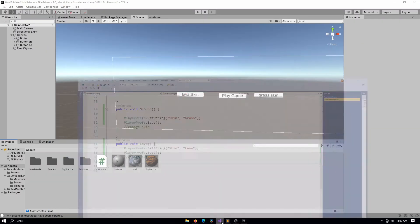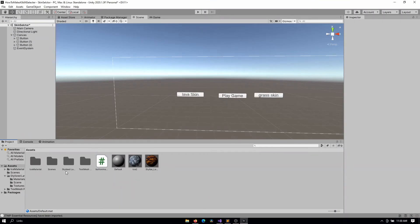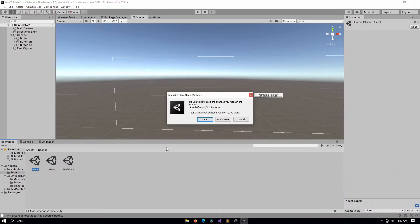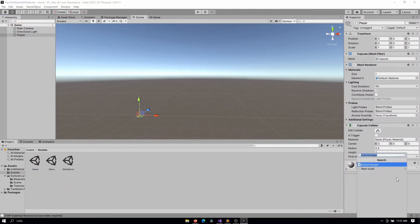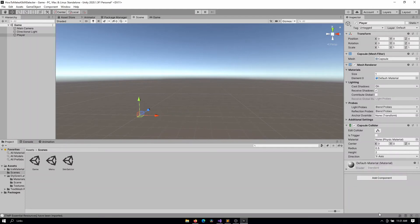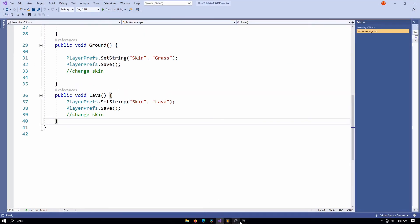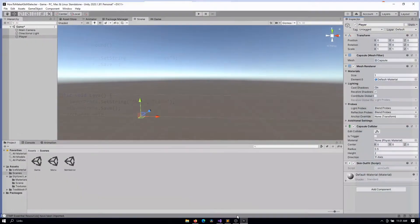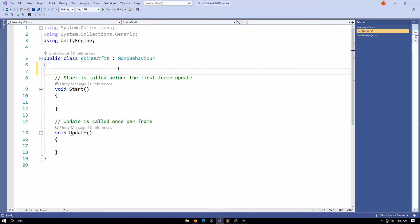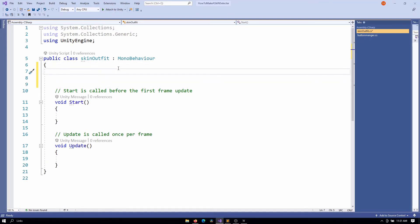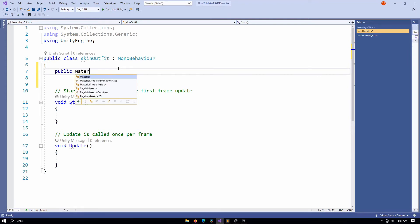Now let's create a new script that runs at runtime inside the game scene. Go to Scenes, open the game scene, select the player, and add a new script called SkinOutfit. Inside this script we want to reference all of our materials.